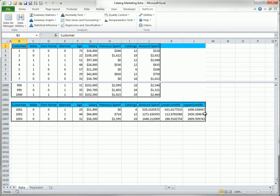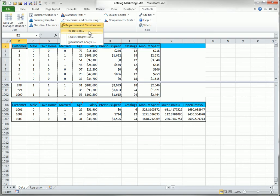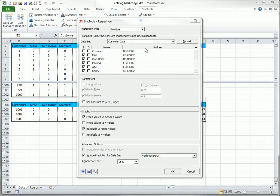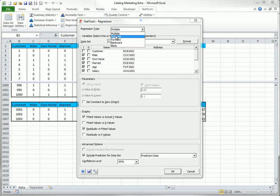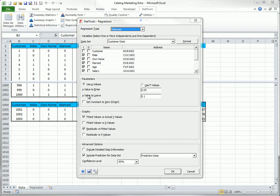StatTools also lets you run several versions of stepwise regression. In this case, the parameters section allows you to change the criteria for variables to enter or leave the equation, and there is an option toward the bottom to show detailed step results.